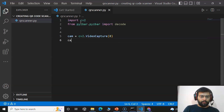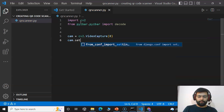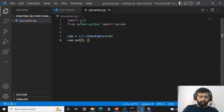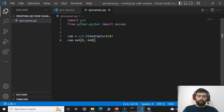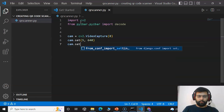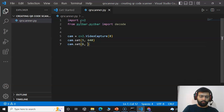We will set the window size. First we set the width using 'cam.set' with property ID 3 and pixel value 640. Then we set the height using 'cam.set' with property ID 4 and pixel value 480. You can set the dimensions as you wish.